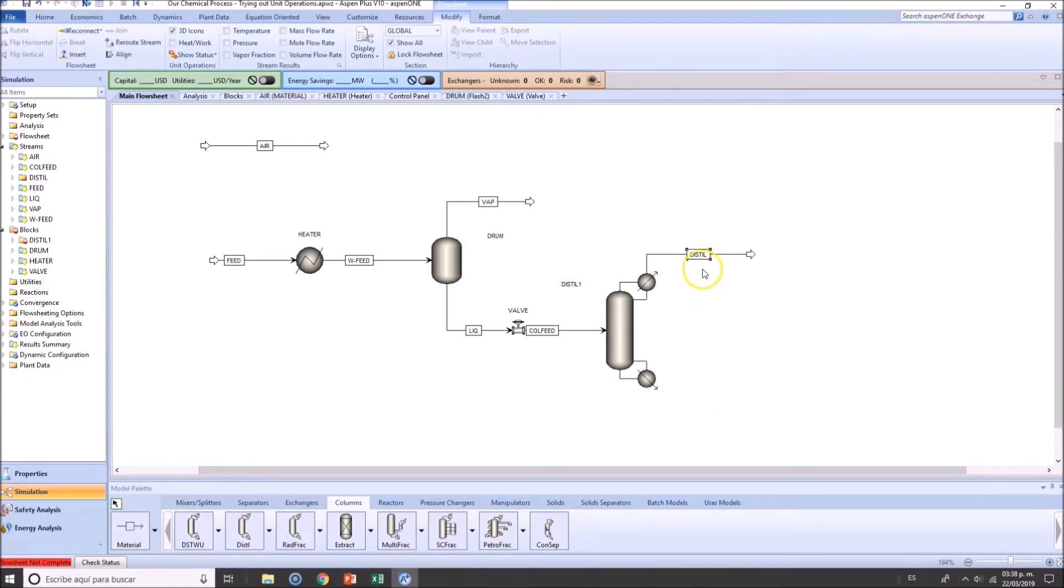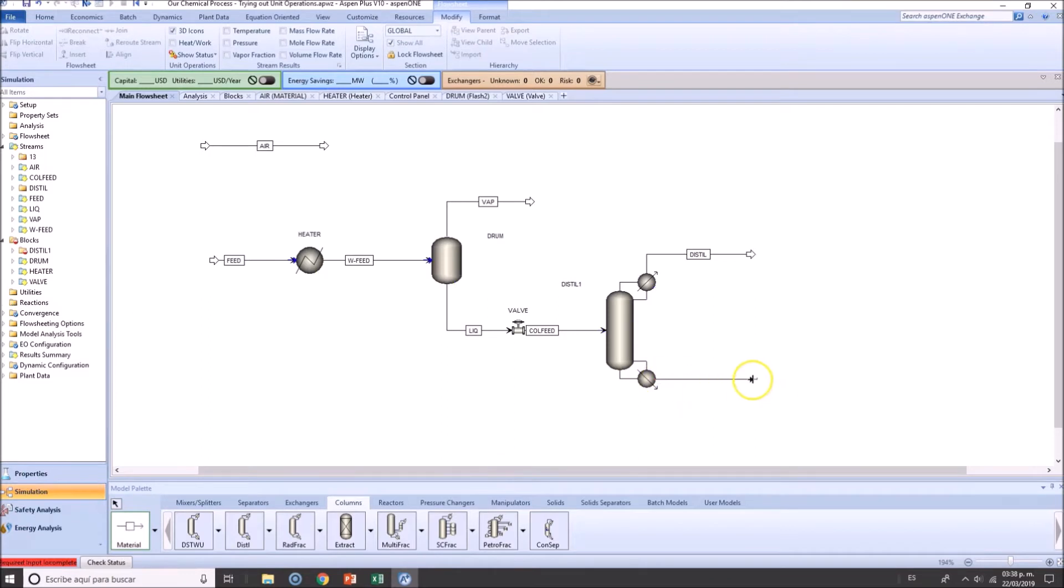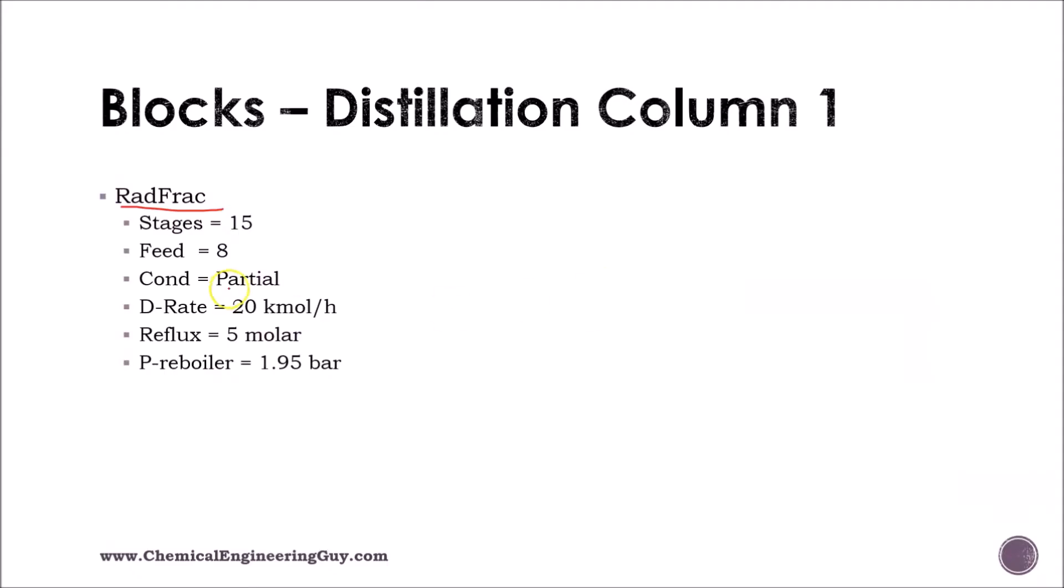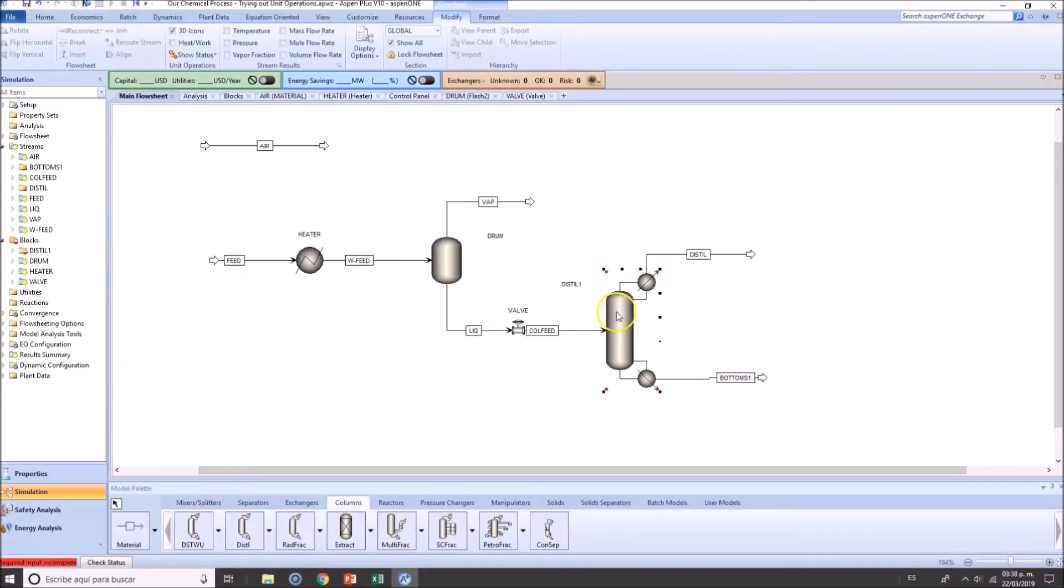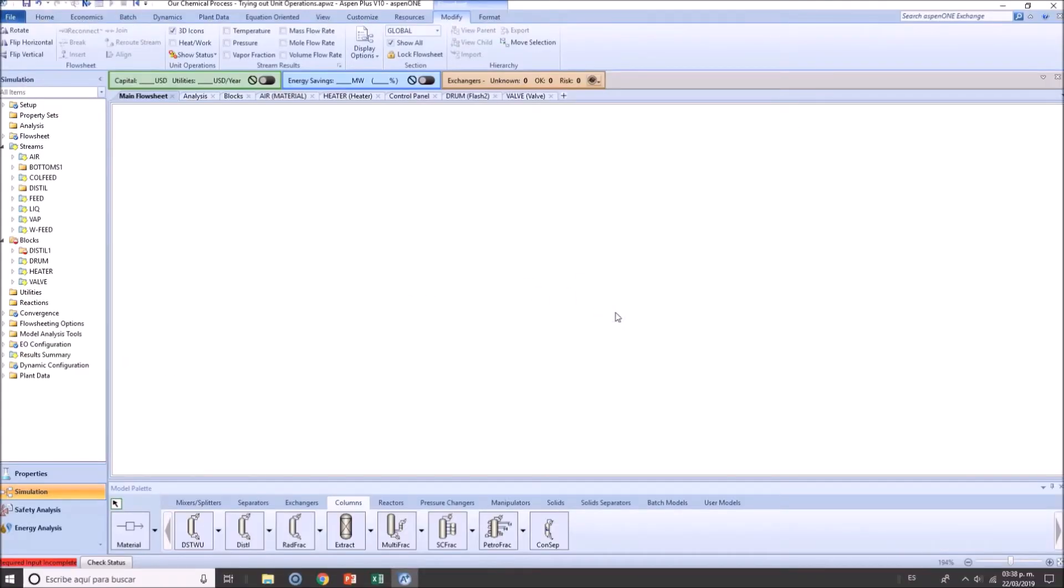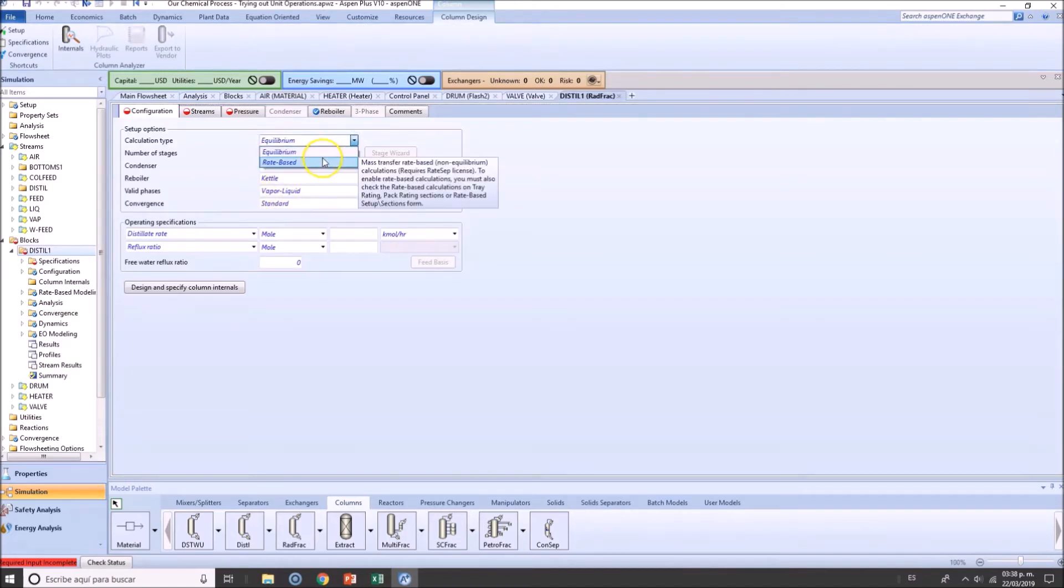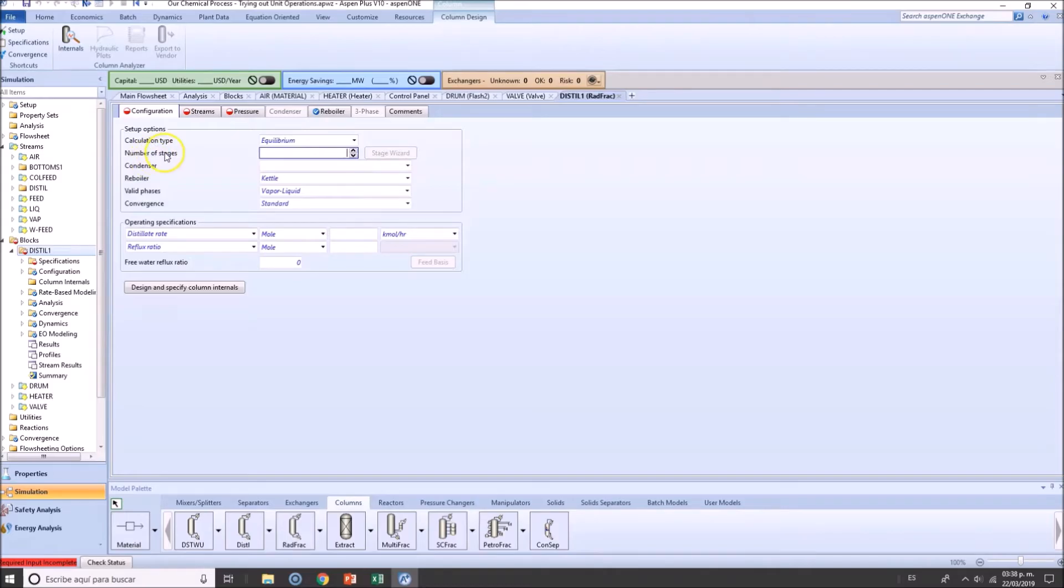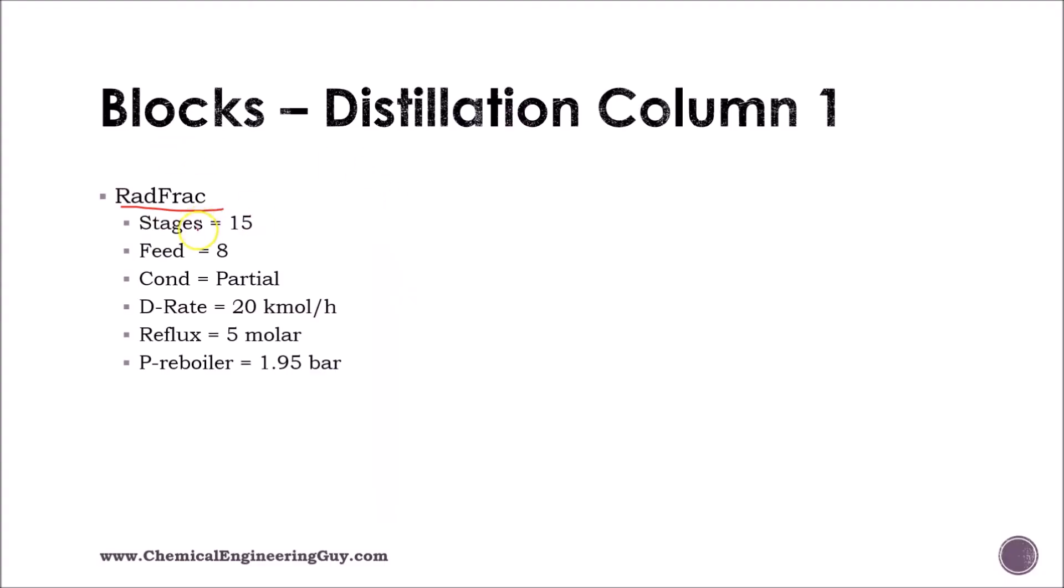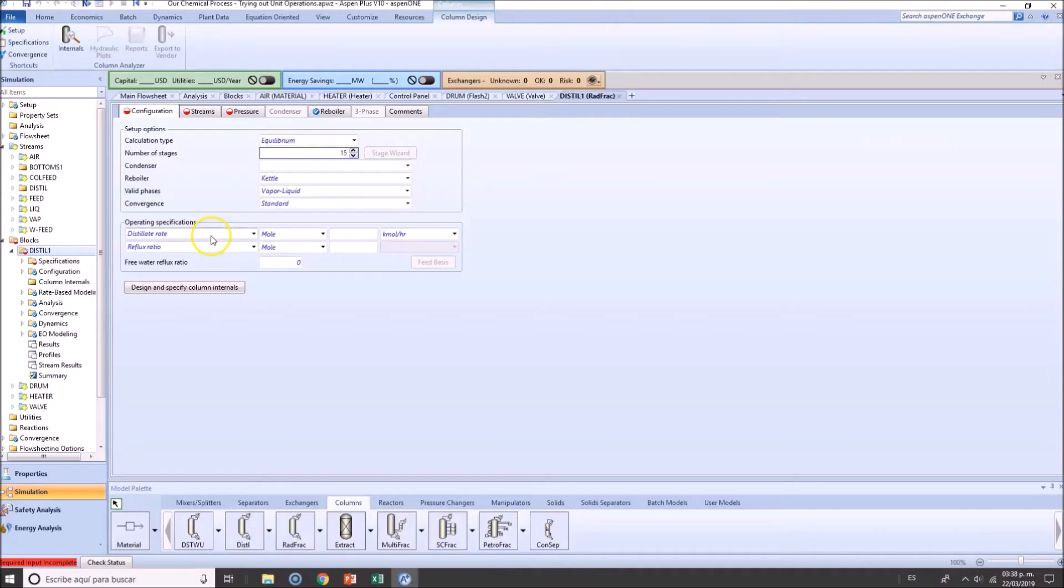So this is the distillate for bottoms, Bottoms 1. And let's fully define this. This is in equilibrium. Rate-based is another thing. Right now, let's stick to equilibrium. Number of stages, 15.